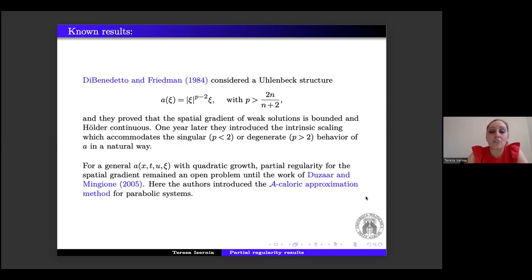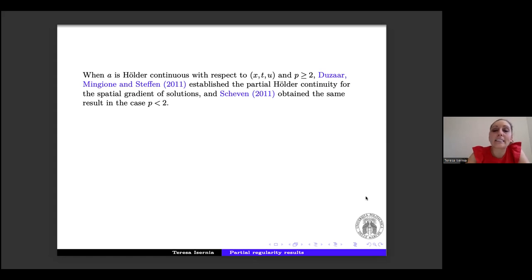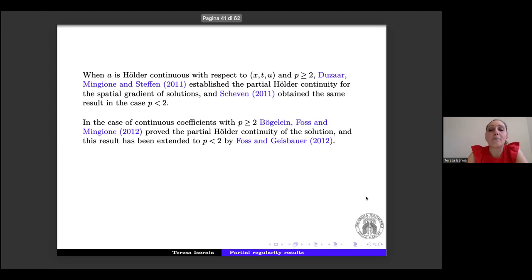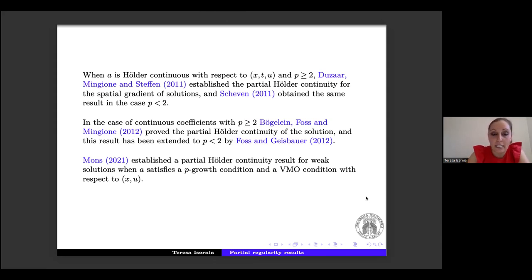The starting point is the paper by DiBenedetto–Friedman, who considered the Uhlenbeck structure and proved that the spatial gradient of weak solutions is bounded and Hölder continuous. Subsequently they introduced the intrinsic scaling method, accommodating both p > 2 and p < 2. For general A depending on x, t, u, ∇u with quadratic growth, the problem remained open until Duzaar–Mingione introduced the A-caloric approximation method. When A is Hölder continuous in x, t, u with p > 2, Duzaar–Mingione–Steffen established partial regularity of the spatial gradient.